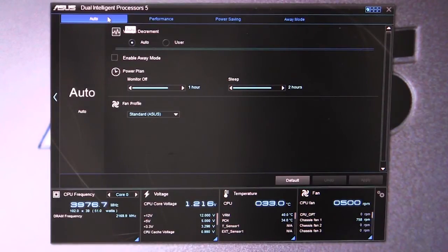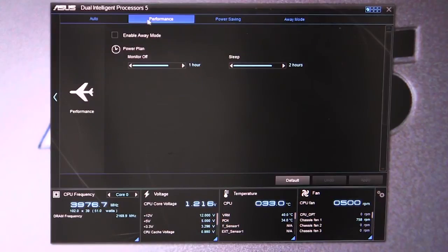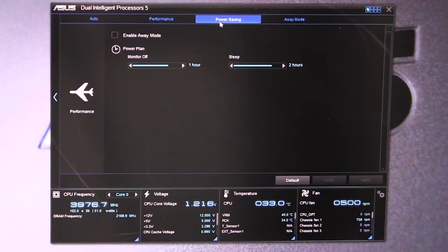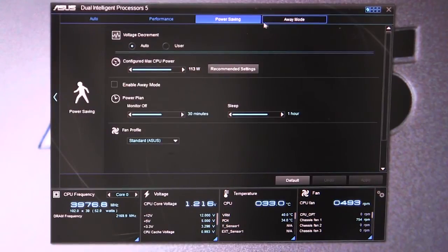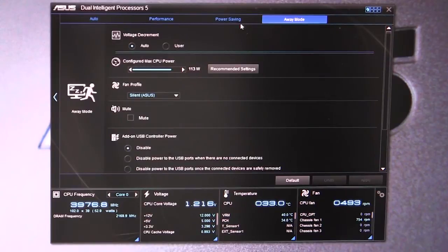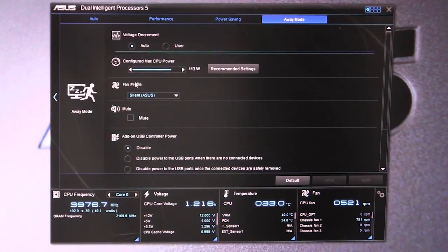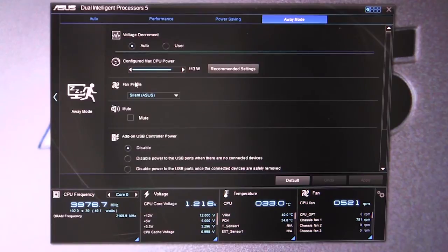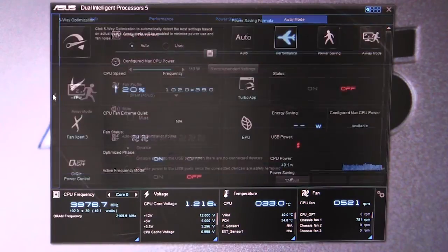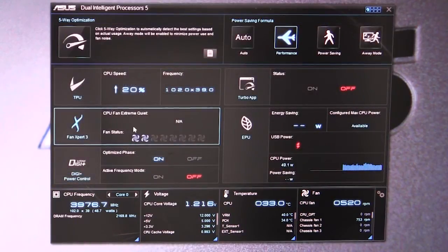It's on auto, but you can see the performance settings, power saver settings, and away mode settings for all of your power settings. If you're not going to be around, you can have the system go into a lower power state. That's pretty much it for the Dual Intelligence Processors 5.